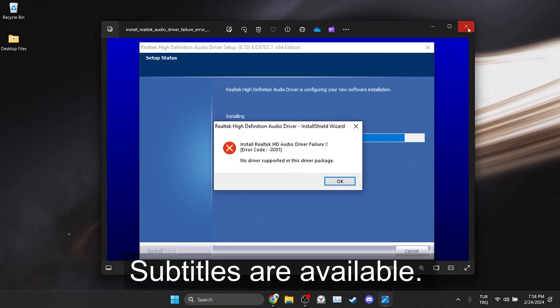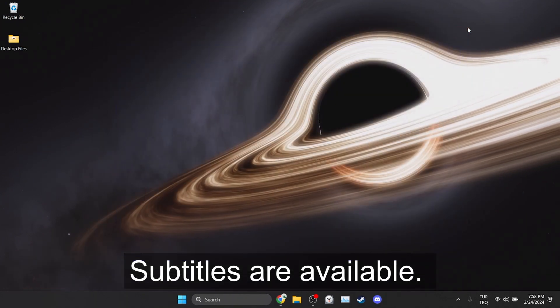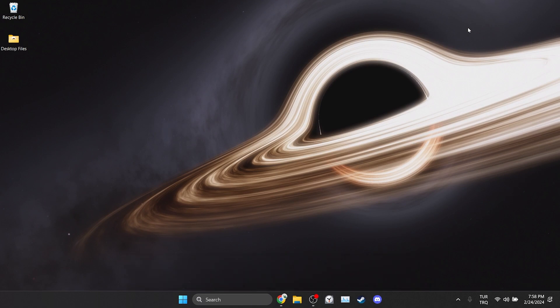I recommend watching the video once before trying. To solve the problem, we will download the Realtek audio driver from our motherboard manufacturer's site.